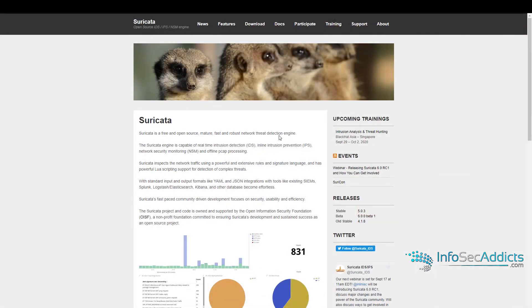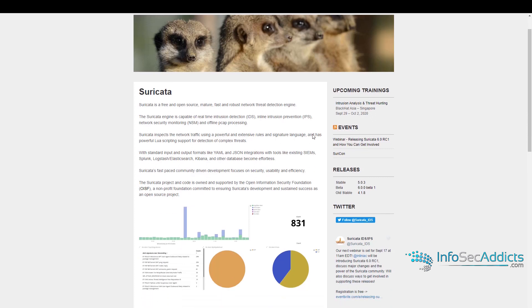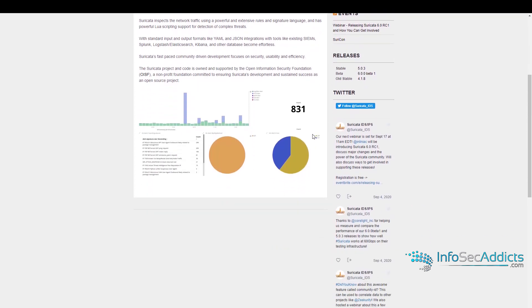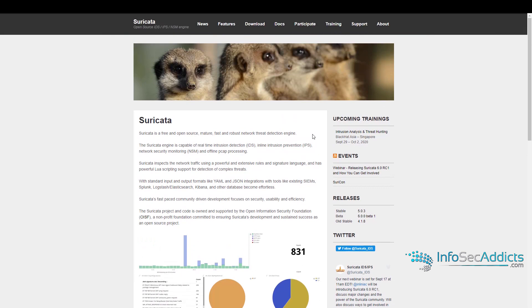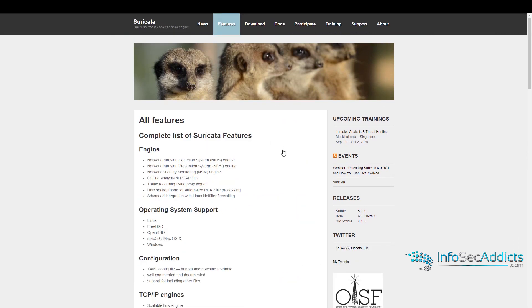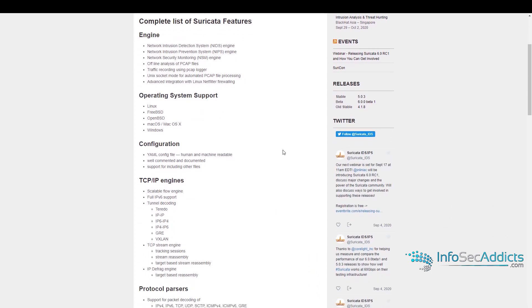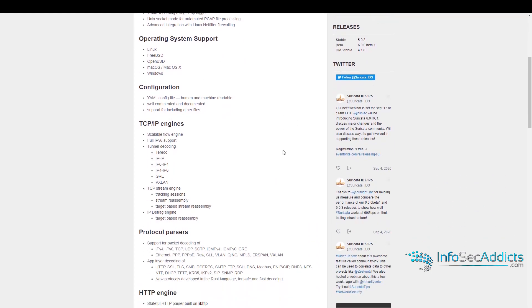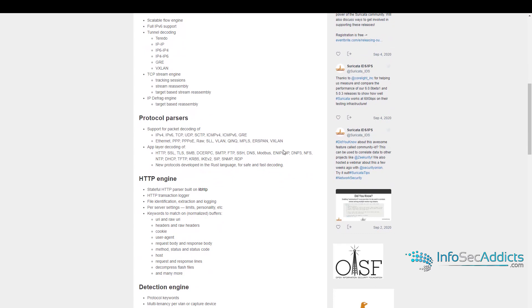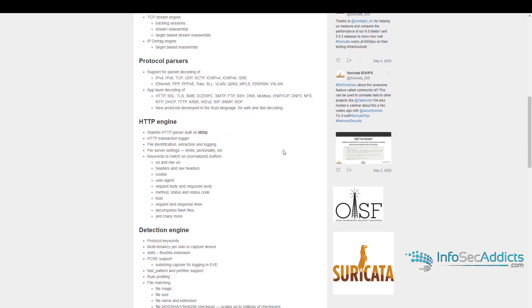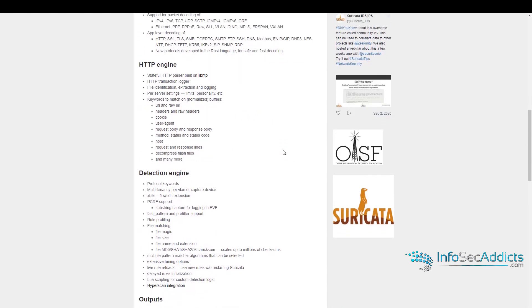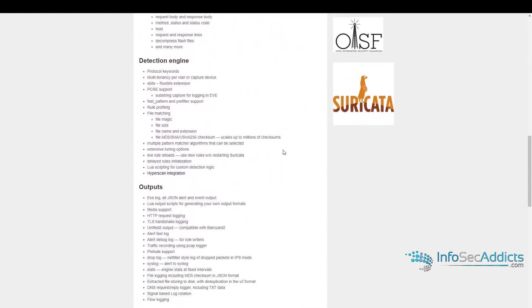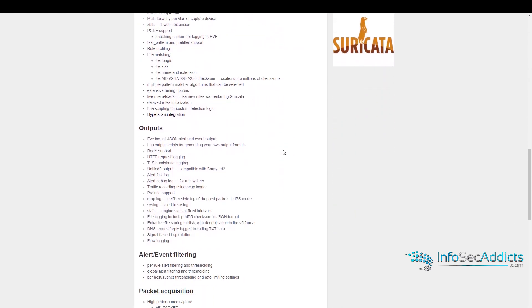Suricata is an open-source IDS that basically has the same rule format as Snort, but it was meant to answer a lot of the shortcomings of Snort. It's multi-threaded, it can do regular IDS, it can do inline, it can do IPS stuff, you can use it as an NSM solution, network security monitoring solution, you can do offline PCAP analysis with it.